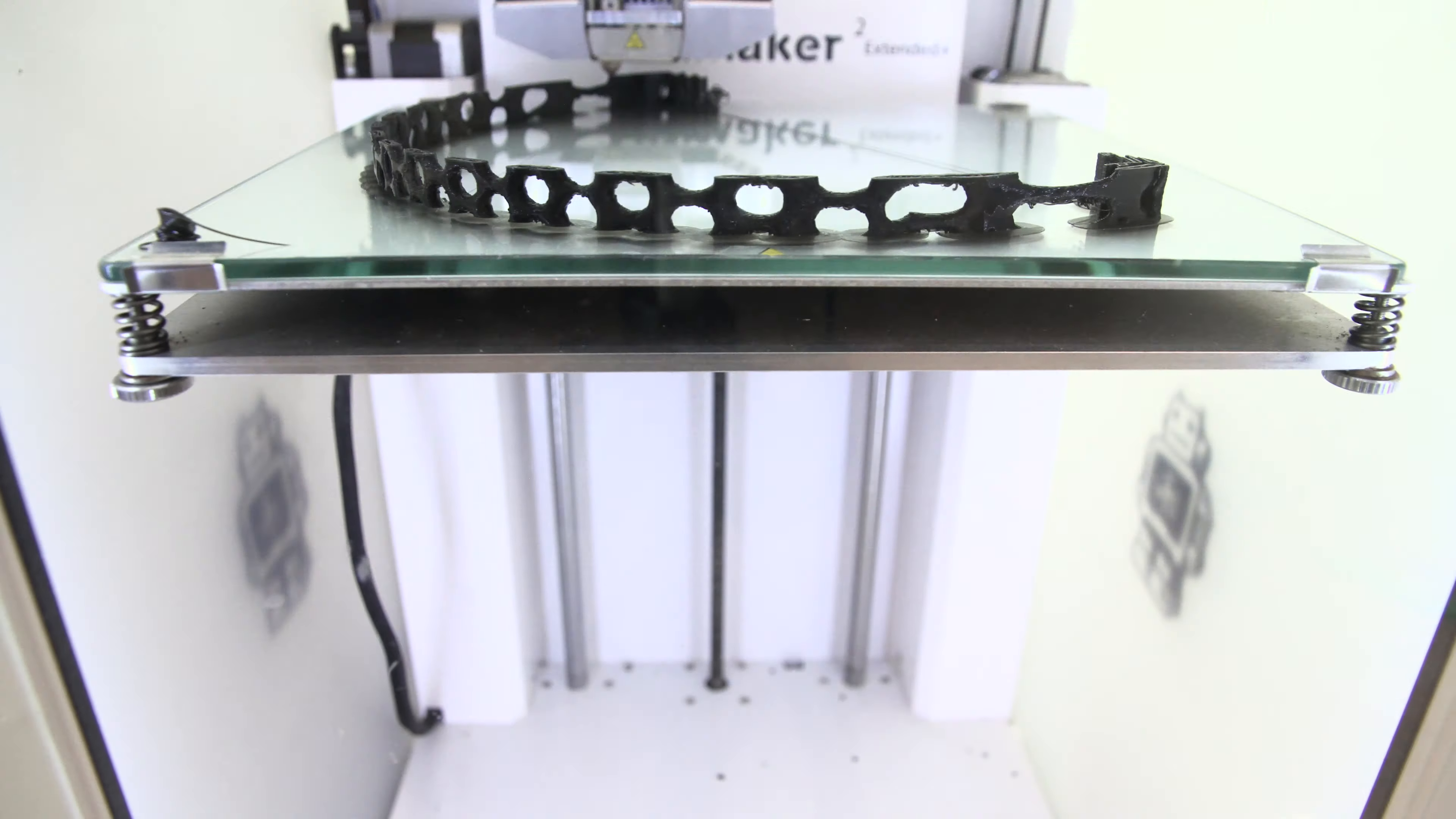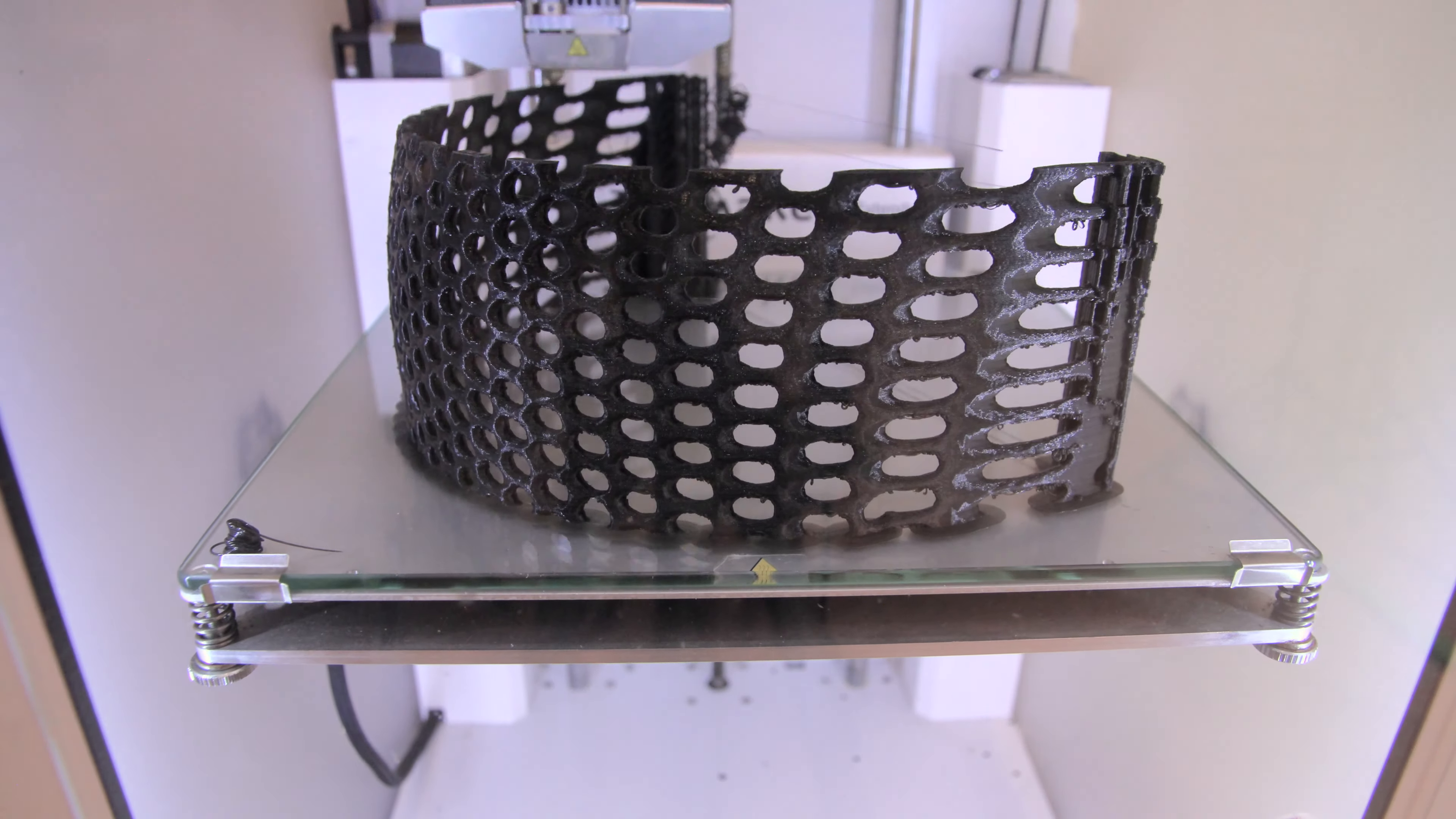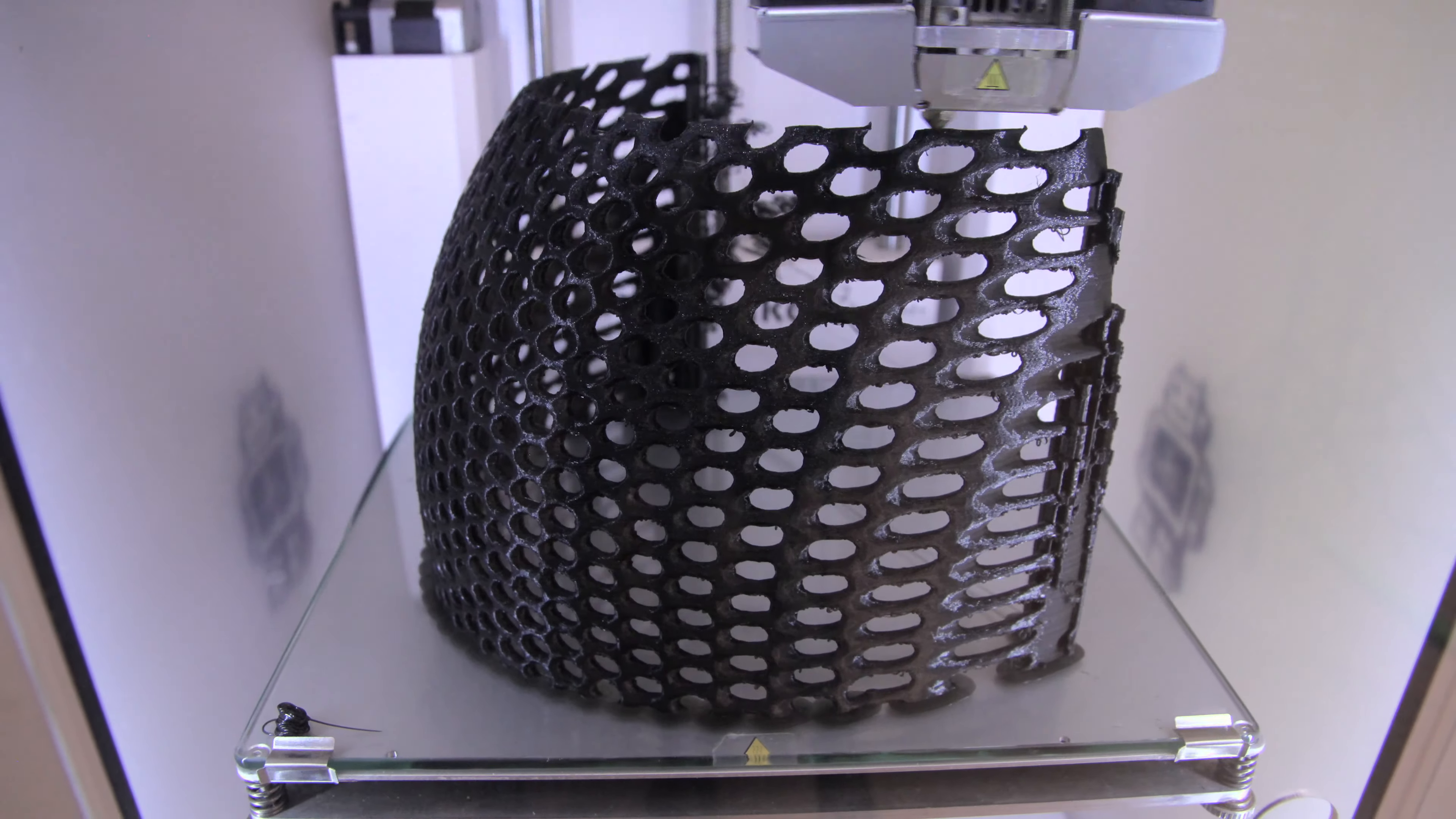The visor can be vacuum formed using a 3D printed buck. We decided to 3D print the whole visor with a lattice pattern so we could see through it.